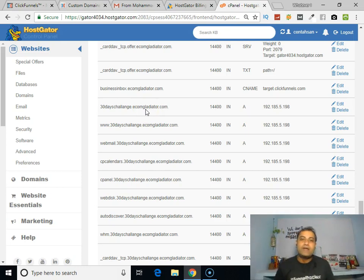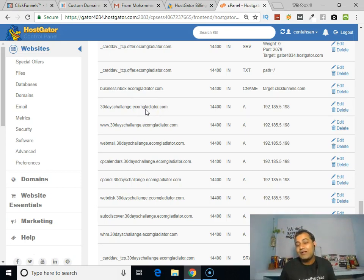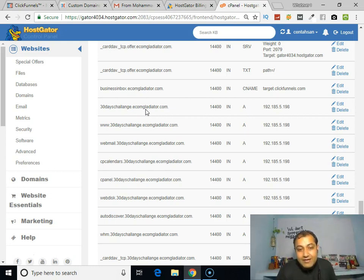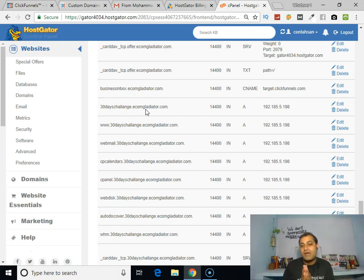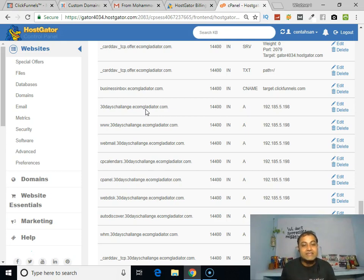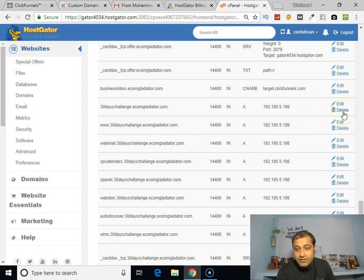When we created our subdomain, it already created a record with type A. What we have to do is delete all the A records having '30daychallenge' in the name, one by one, just to create our CNAME record for the domain 30daychallenge.ecomgladiator.com.